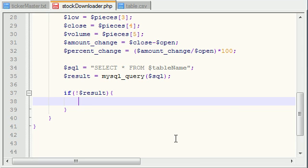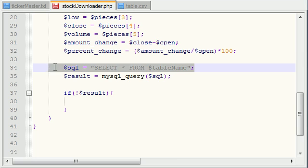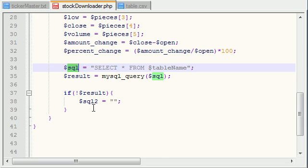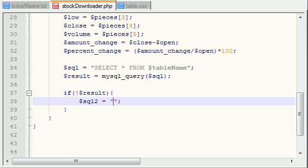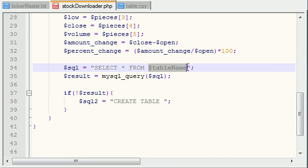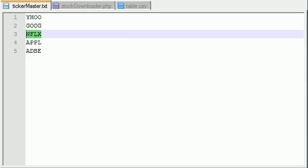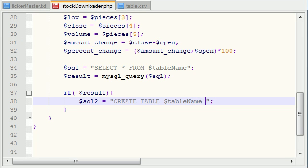So in order to create a table in MySQL, let me go ahead and copy this, name this SQL2 — because I don't like to name any variable the same thing in any file. Now, in order to create a table, go ahead and write CREATE TABLE, and right after this you write the table name. Since the table name is the same as the ticker, we're just going to write CREATE TABLE name. This is going to create a table named Yahoo, Google, Netflix, whatever.